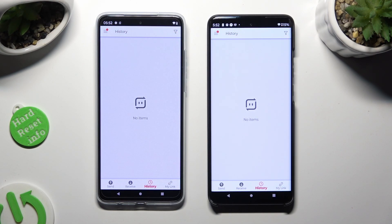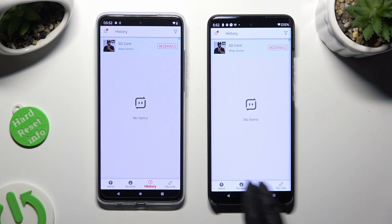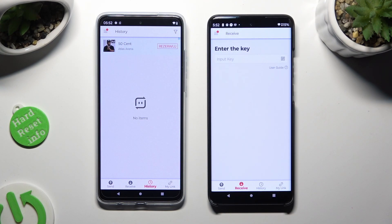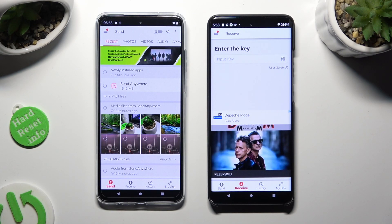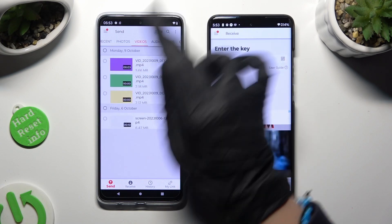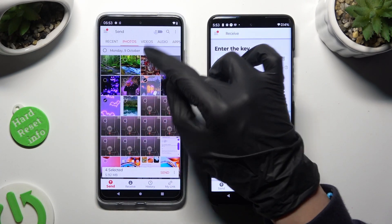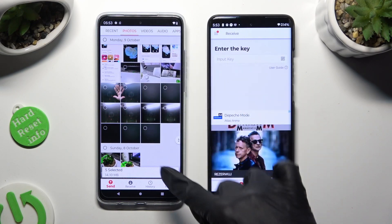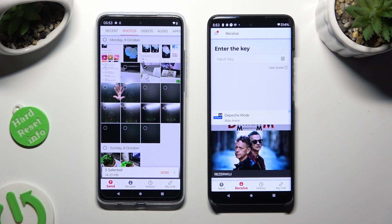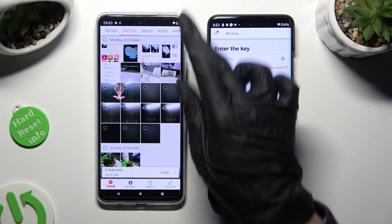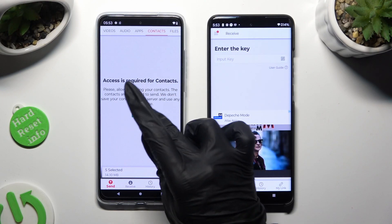Then tap on Receive next to History at the bottom of the Motorola, and Send at the bottom left corner of the Android. Use all of the categories available at the top of the Android device to pick all the files you wish to send. When you're finished, click on Send next to Selected at the bottom. Some categories may require you to select Allow one more time.